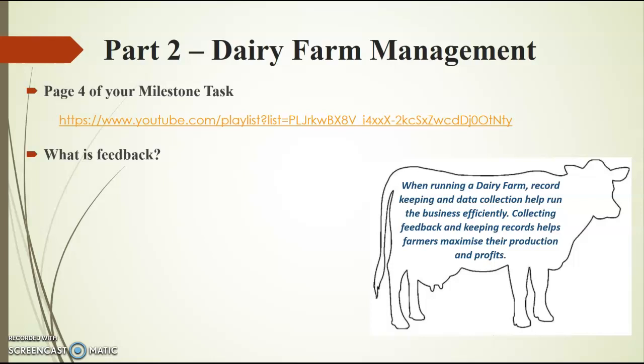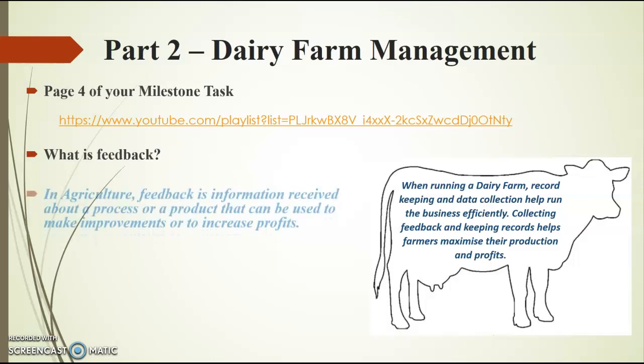Collecting feedback and keeping records helps farmers maximize their production and their profits because ultimately that's what we want. As farmers, we want to be producing quality and a large quantity of products to produce to consumers. That's what farmers ultimately are there to do—produce lots of food that's really good quality. So how does feedback fit into that?